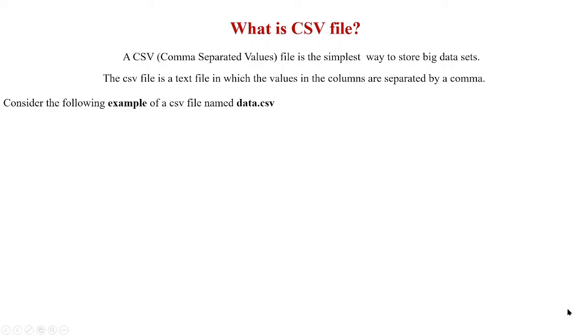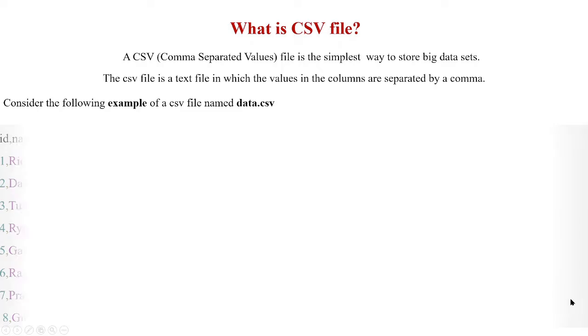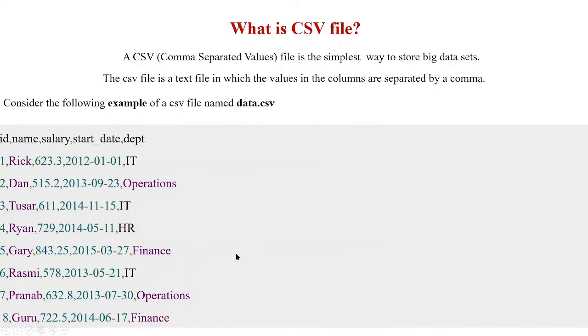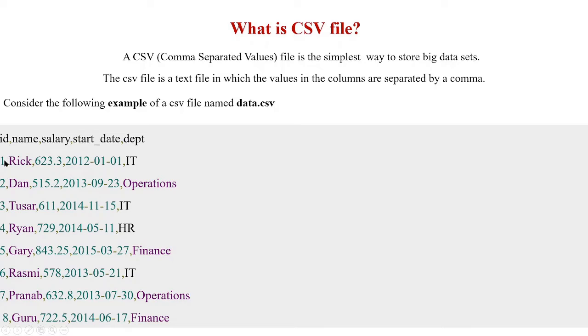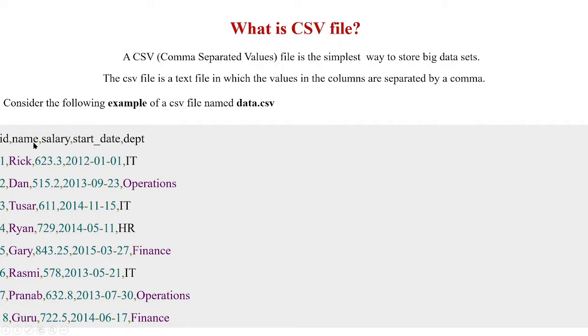Let us consider an example with a file name data.csv. This example is shown here. The first row indicates the column names or the index of the columns. Here we have the first column as ID, under ID we have the IDs indicated by 1, 2, 3, 4, 5, 6 and second column is name.